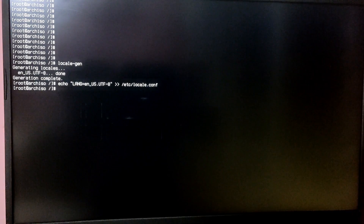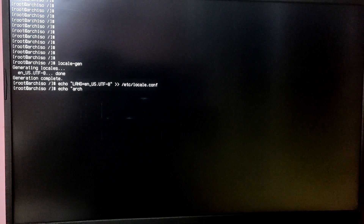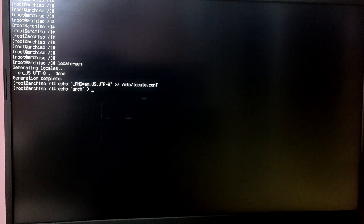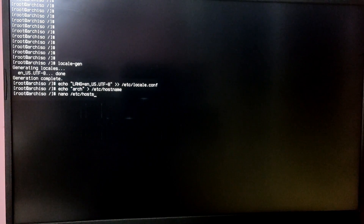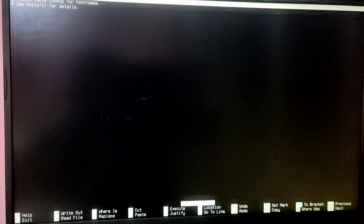Now type 'echo "your-hostname" > /etc/hostname' to set the hostname for your device. After that type 'nano /etc/hosts' to configure the hosts file, and type whatever I am typing on my screen.